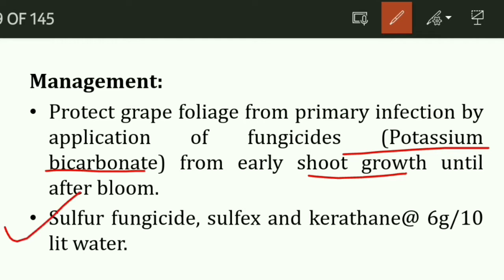Another product used is sulphur fungicide. The dose is 6 grams per 10 litres of water.